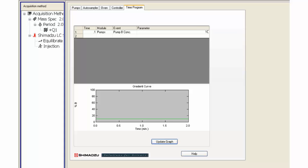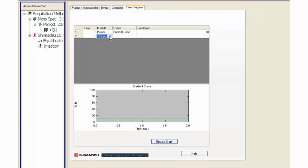Initial percent B must match the pumps tab information. Fill in when the gradient will reach its highest percent B concentration.